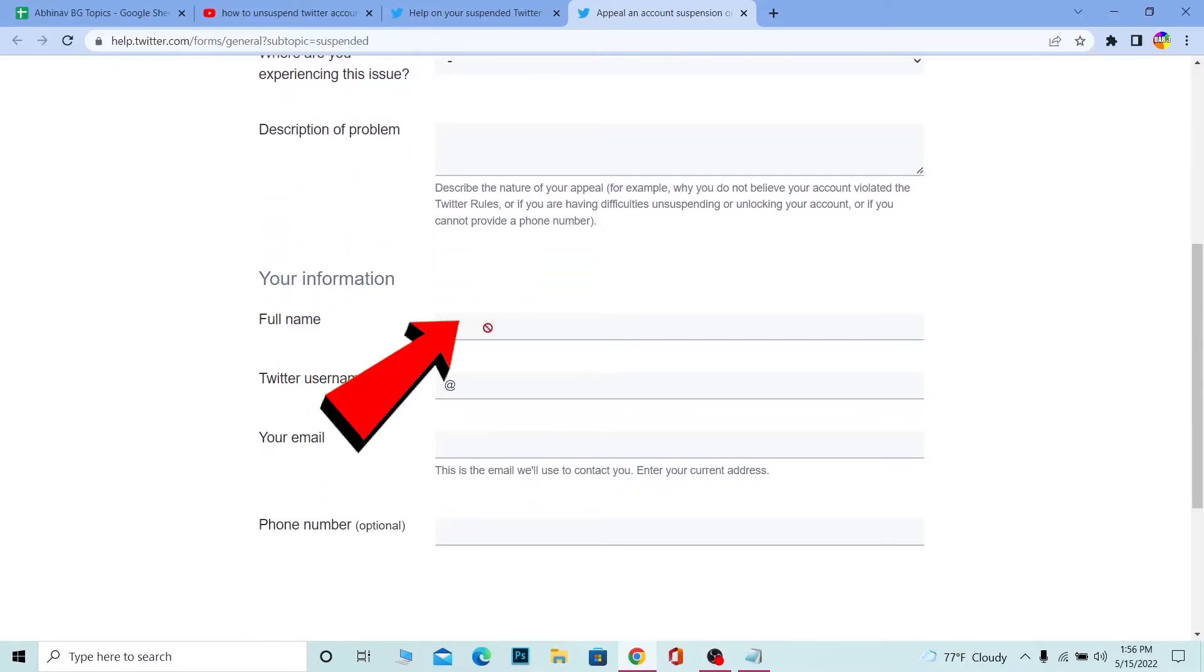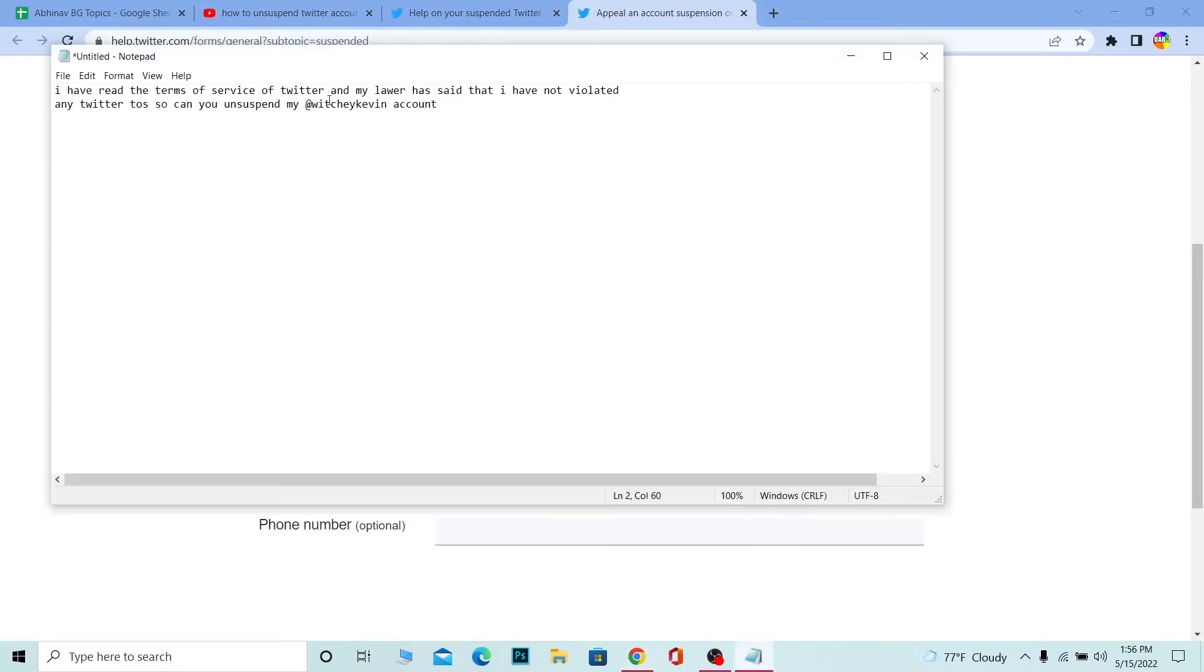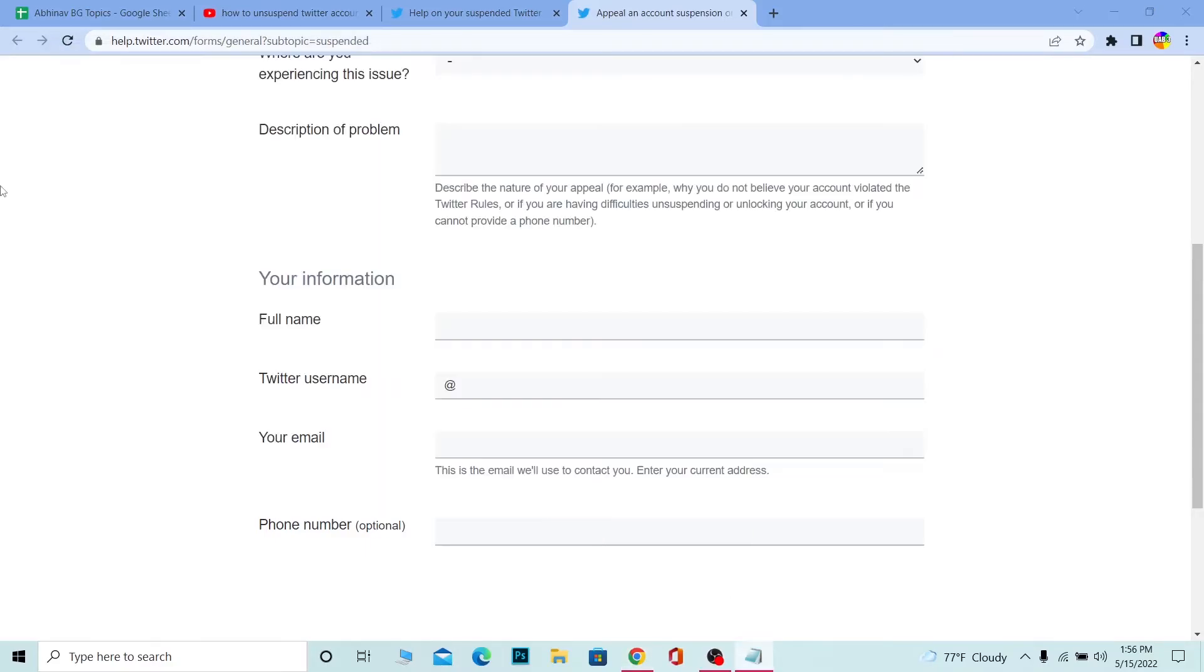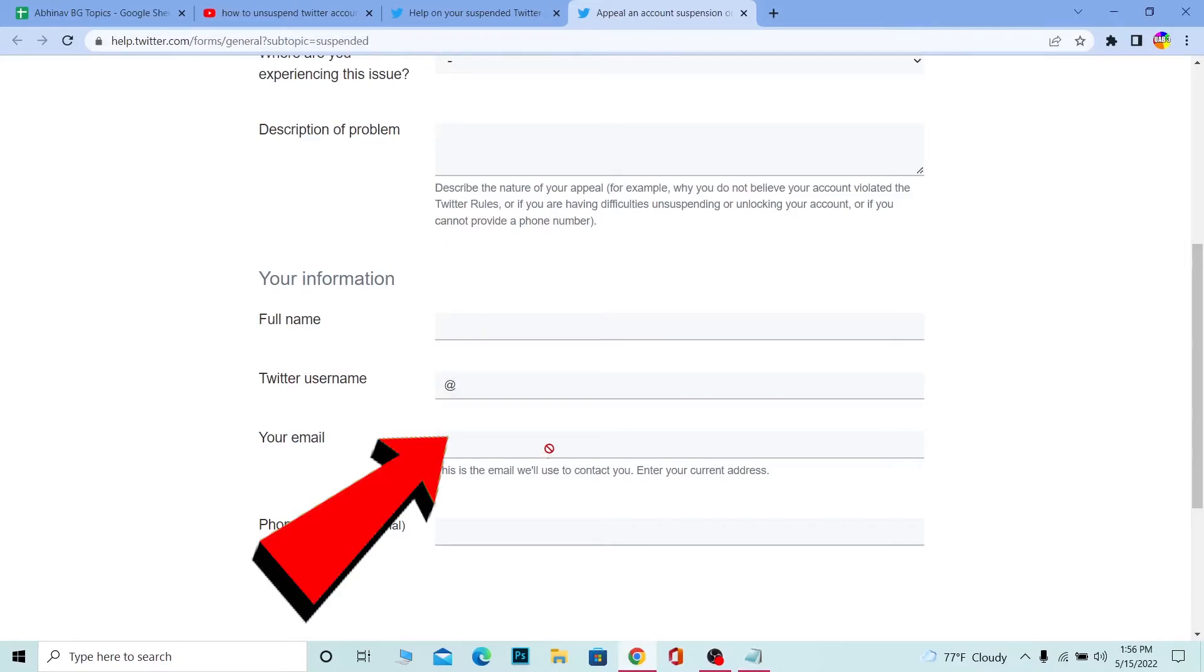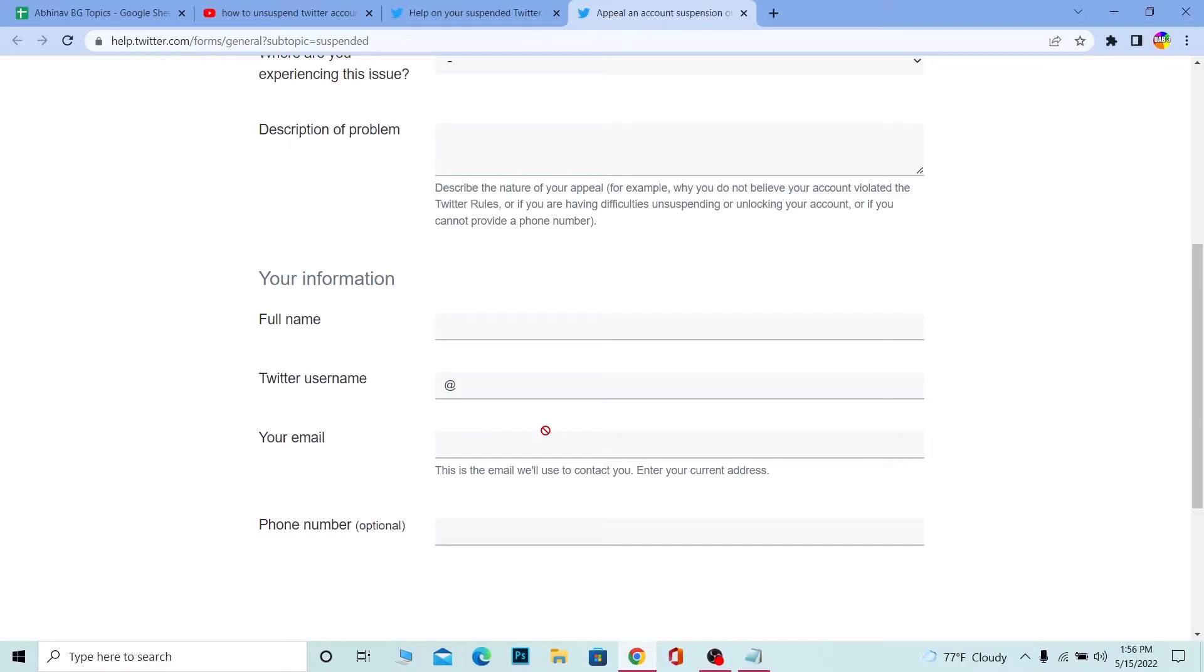On your full name, you need to write your full legal name. On your Twitter username, write your Twitter name—as you can see, @WhichYouCameIn is mine; you have to write yours. On your email, enter the email linked with your Twitter account. If you don't have a linked email, you can leave it empty.